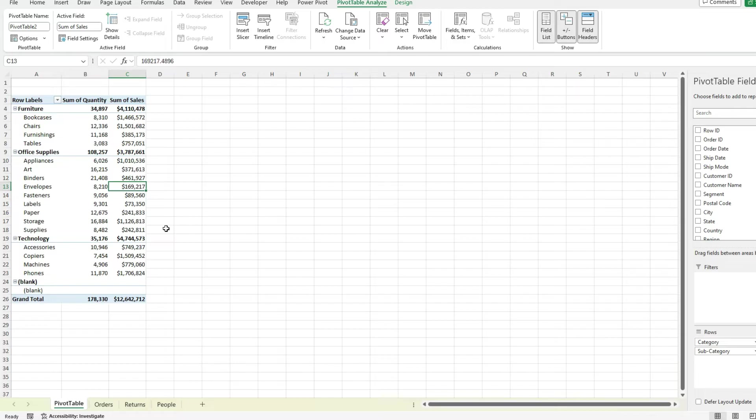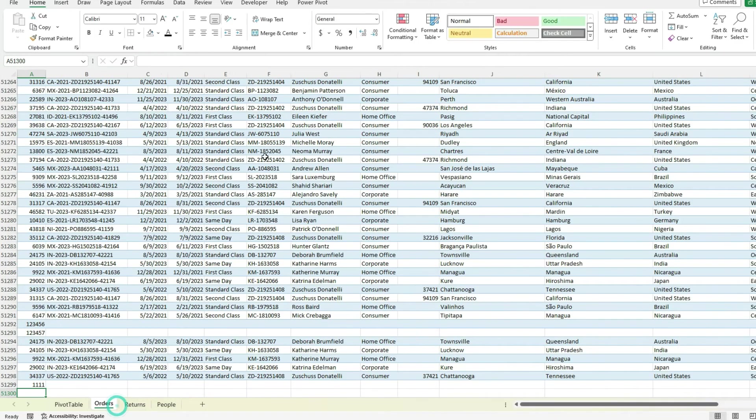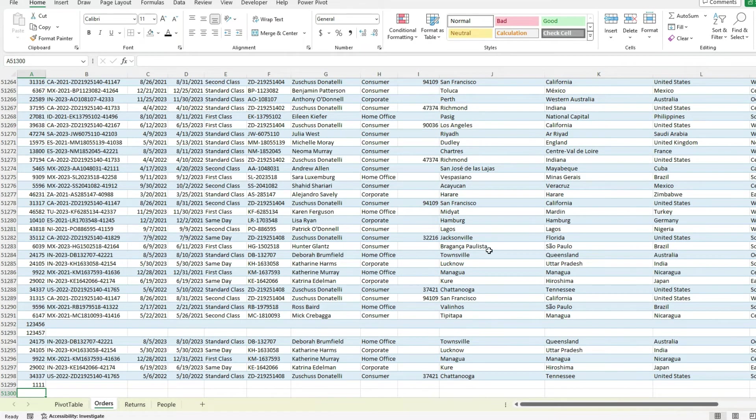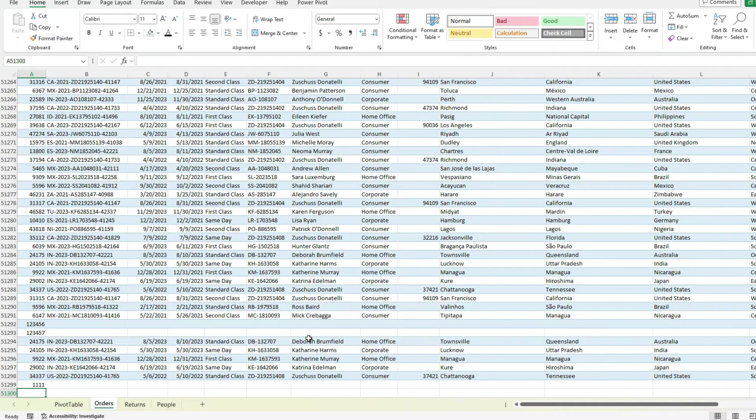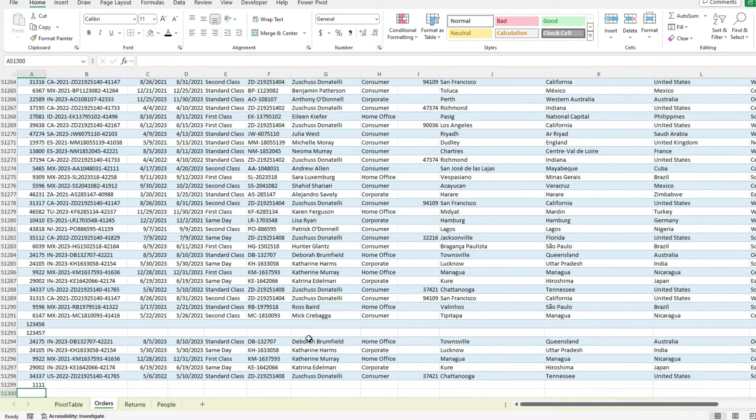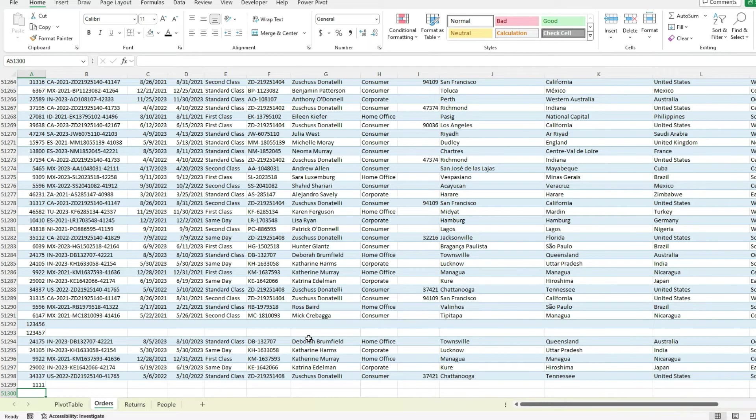So if I hit okay, now my pivot table can refresh and it's automatically going to pull in all those values. So again, there's two ways we can address the issue of the pivot table range not being large enough or not including everything. The easiest way is to set it up as a table, your data set.